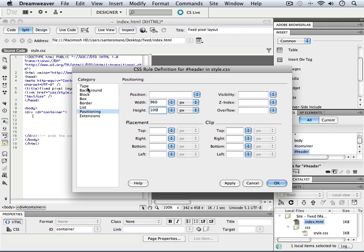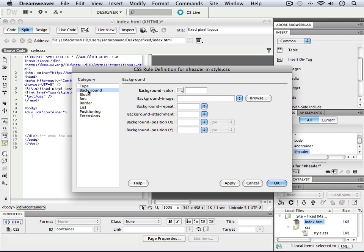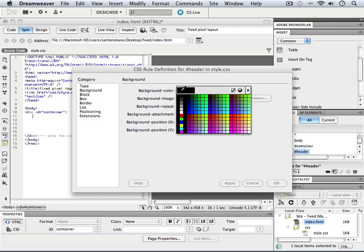And at the same time, we're also going to go into the background area here, and I'm just going to give it a simple background color. You don't have to be very fancy at this point.